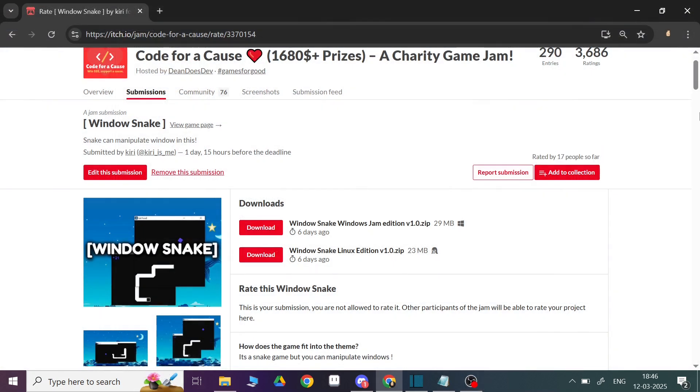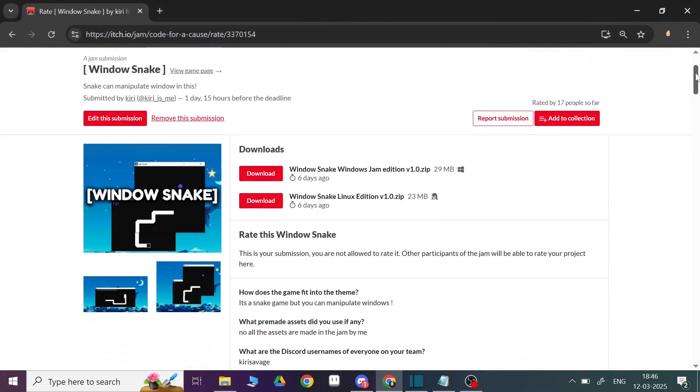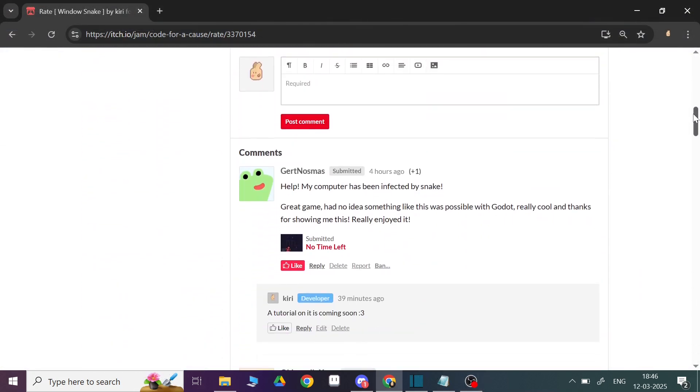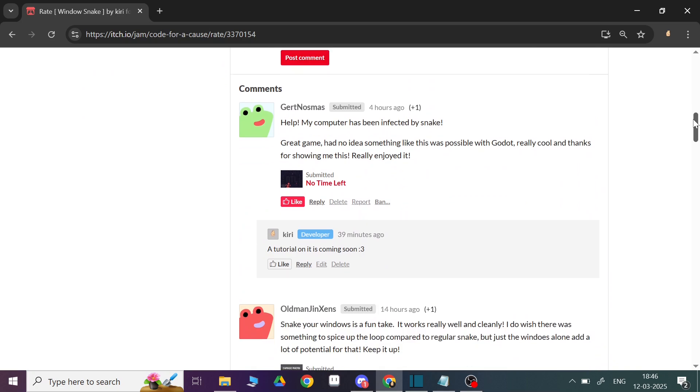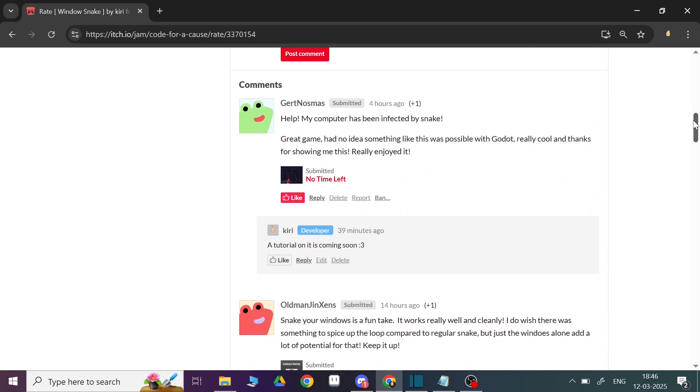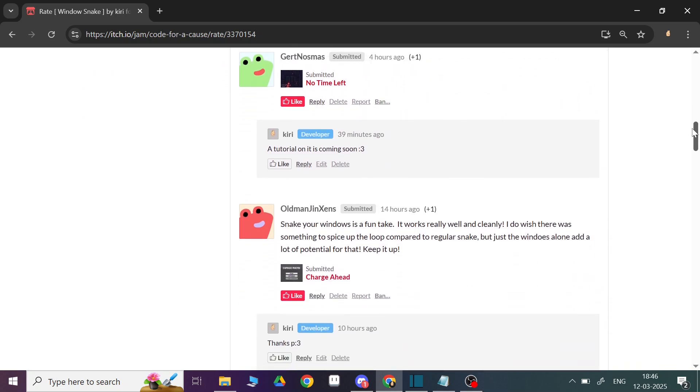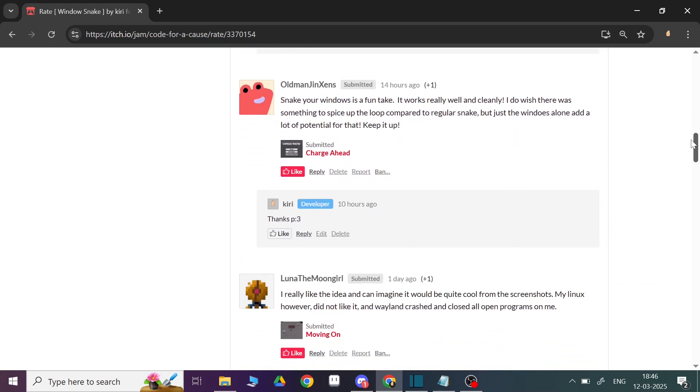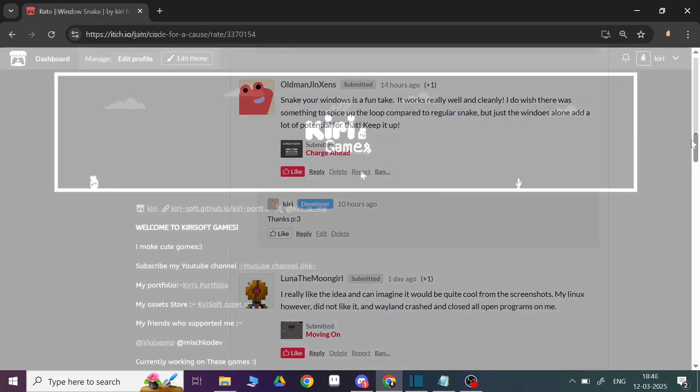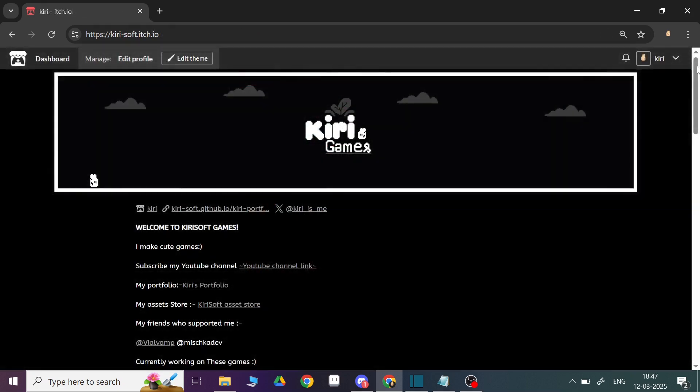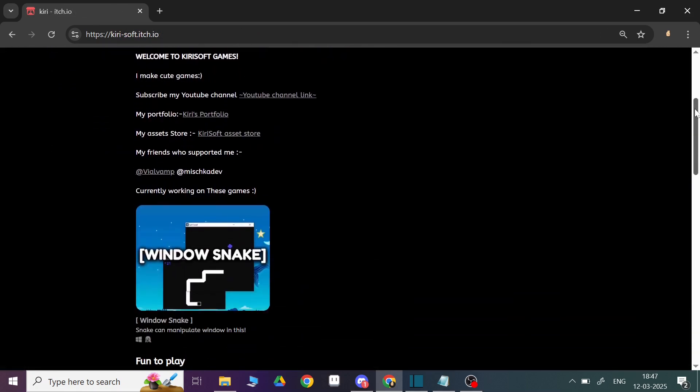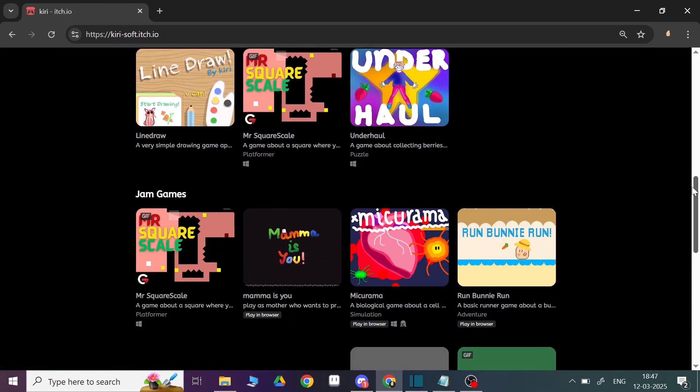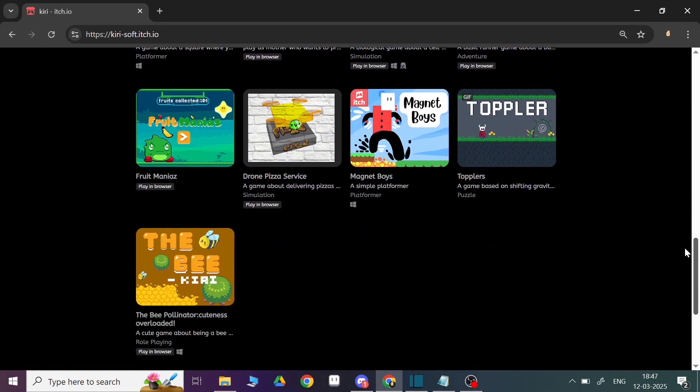By the way, thank you all the players who played the game and for the feedback and love. Check out my games on my itch.io page and thanks for watching the video. Hope you subscribe.